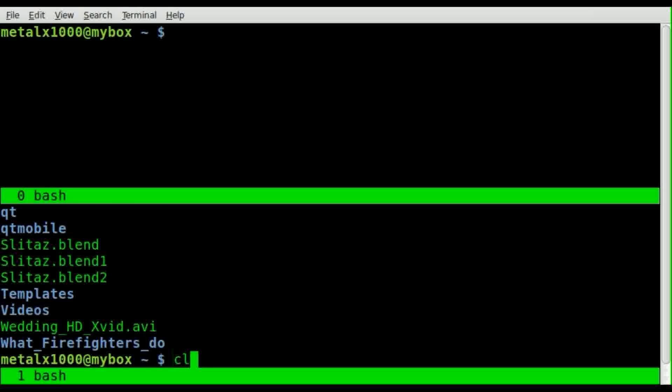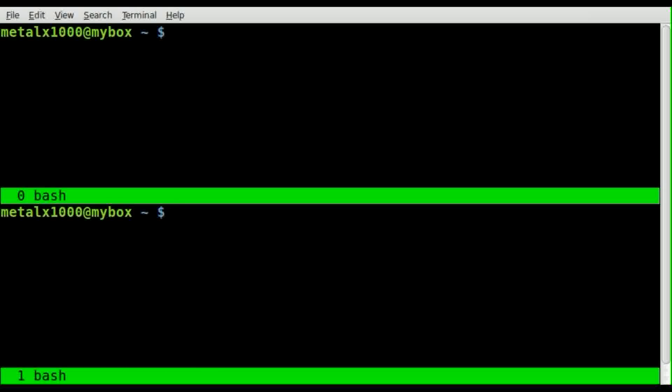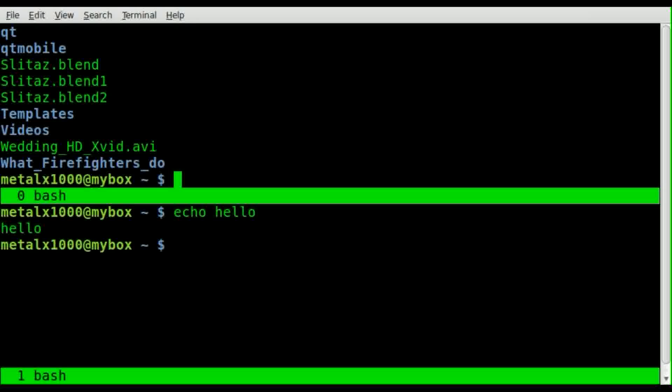So once again, I can run stuff down here. And if I hit Ctrl+A Tab, I can go back up here and do other things as well.